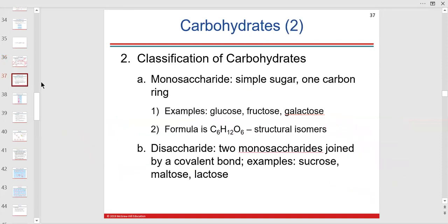Monosaccharides are the building blocks for carbohydrates. A polysaccharide is many monosaccharides bound together. Glycogen is a polysaccharide stored in mammals — in our liver and skeletal muscle.